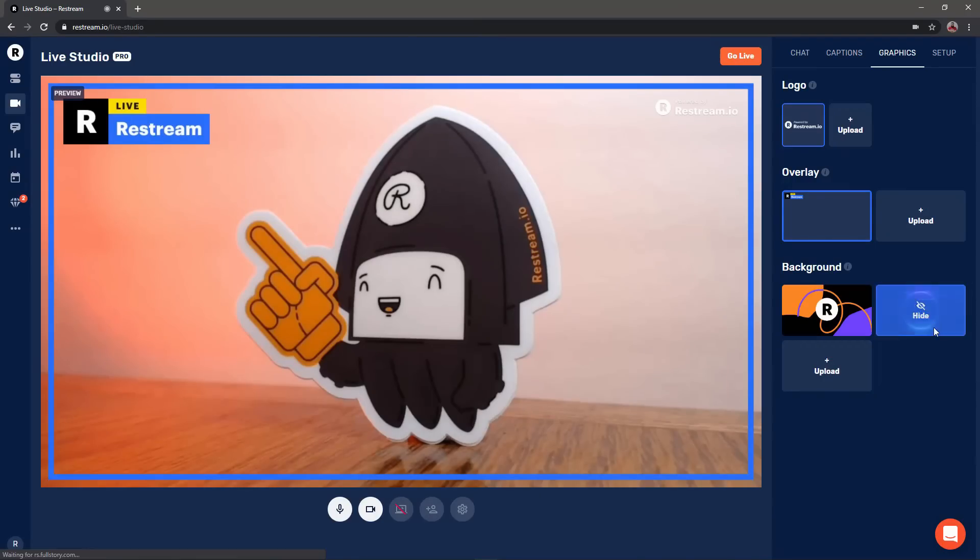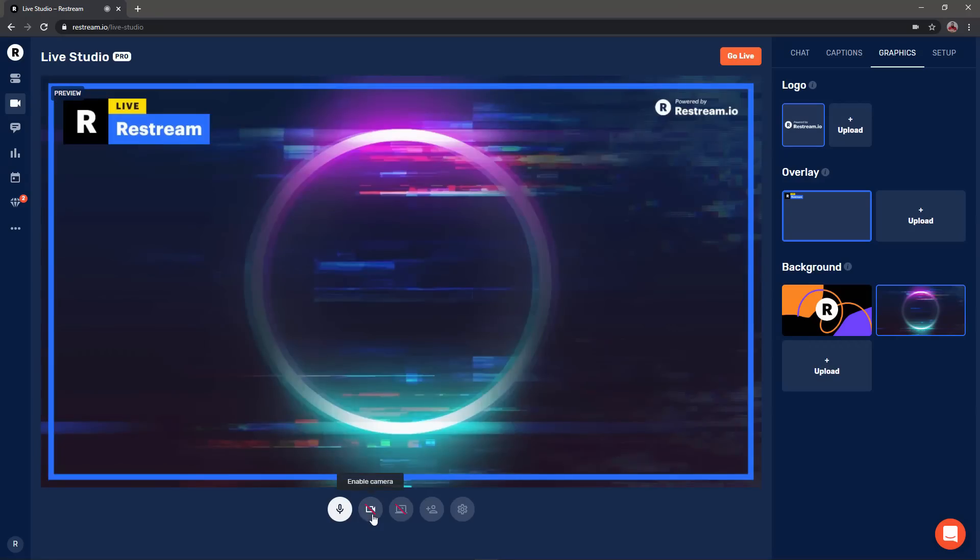You can also quickly add a background that will display if both your webcam and screen share are disabled.